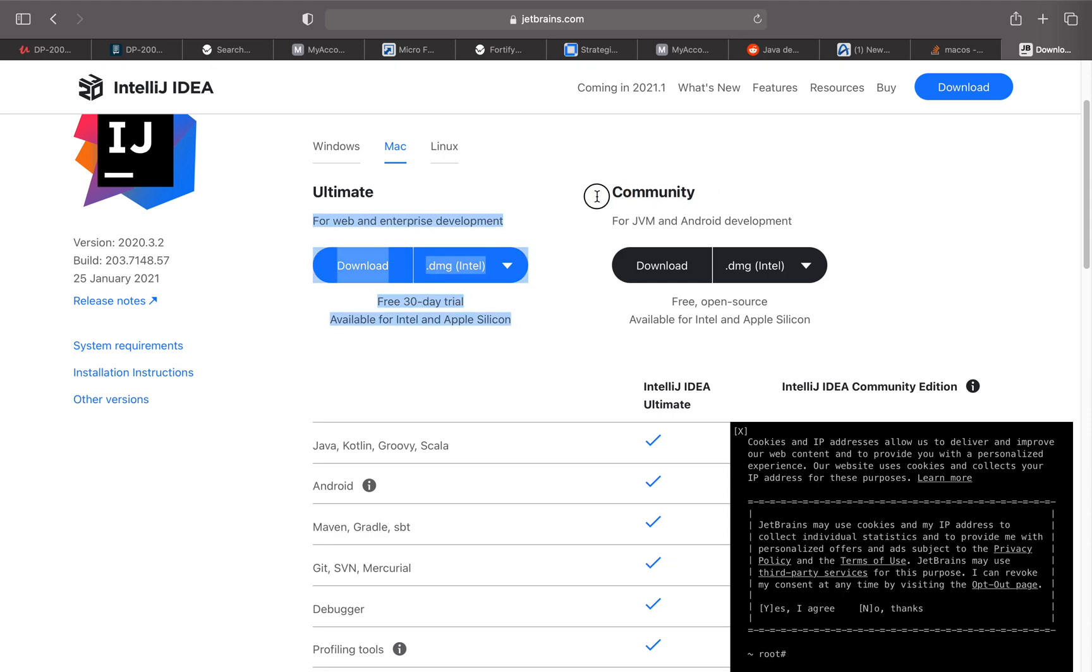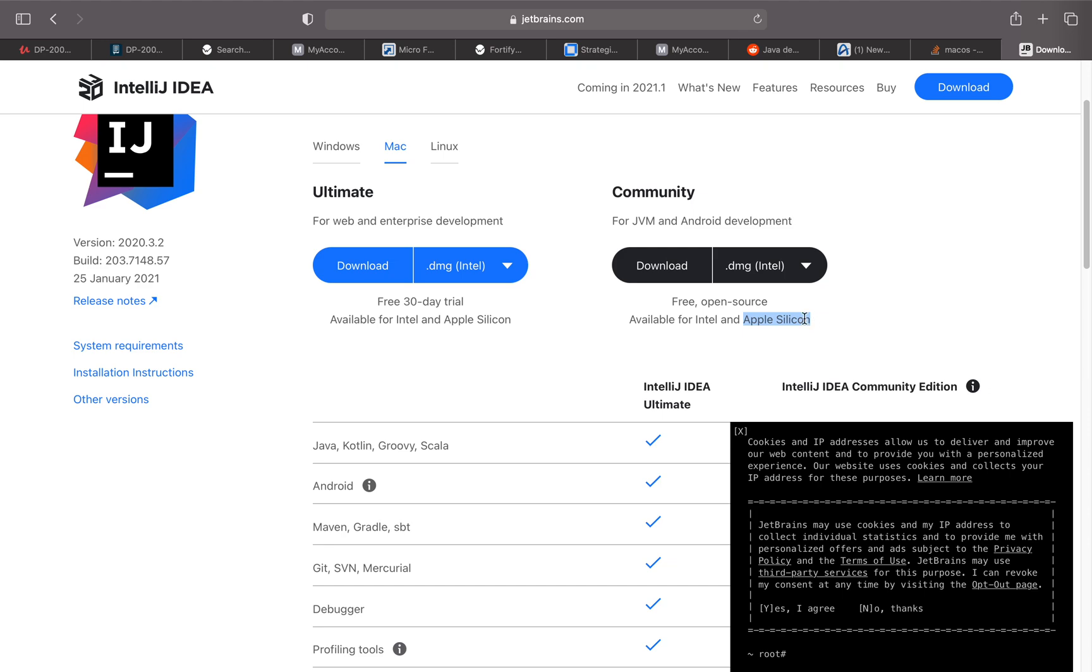Over here I have the Community Edition for JVM and Android development. It's free, open source, and available for Intel and Apple Silicon. This is the one I'm looking for, making sure it supports Apple Silicon chips.